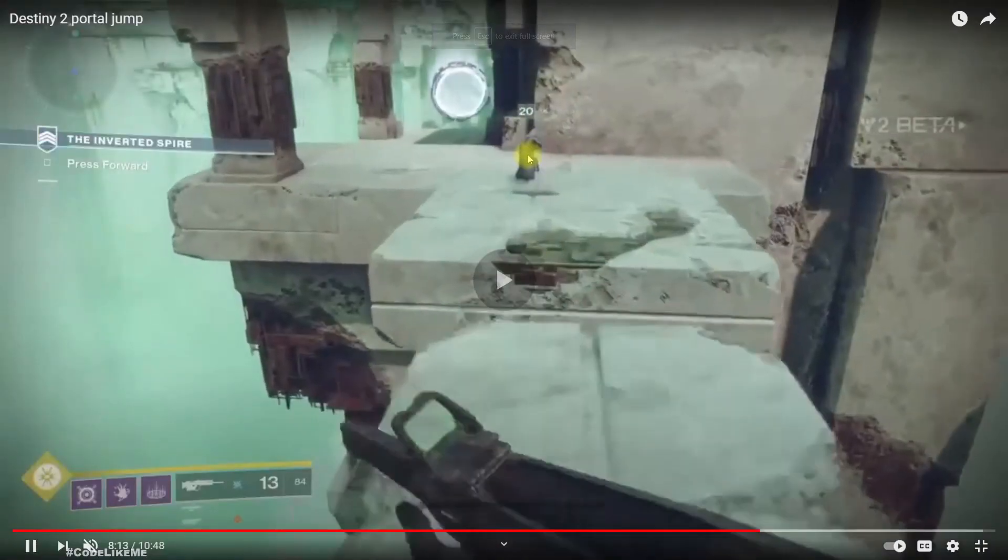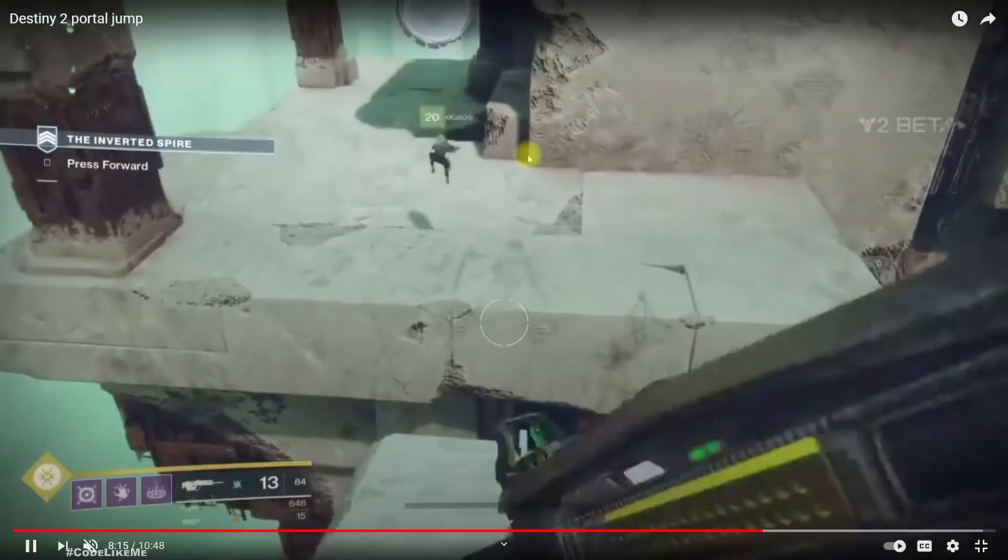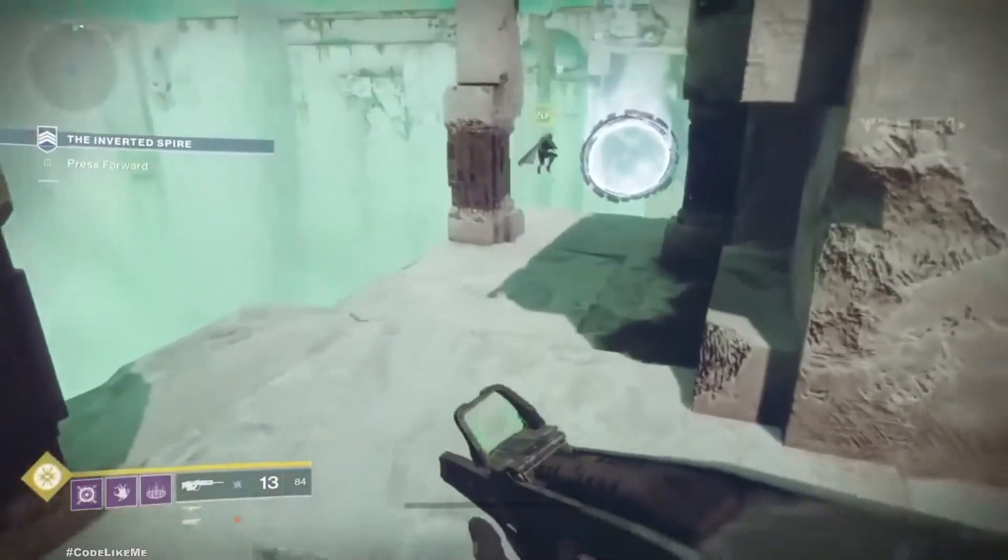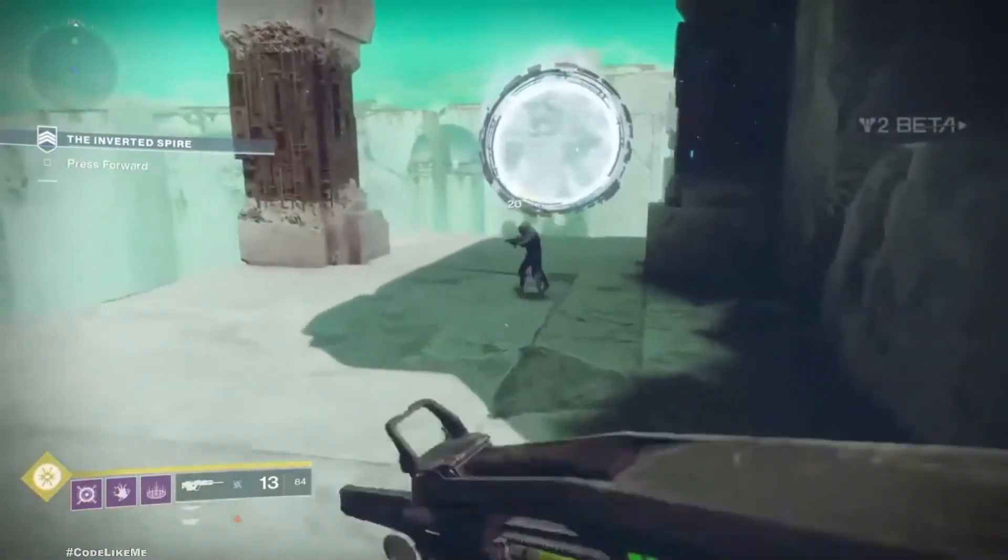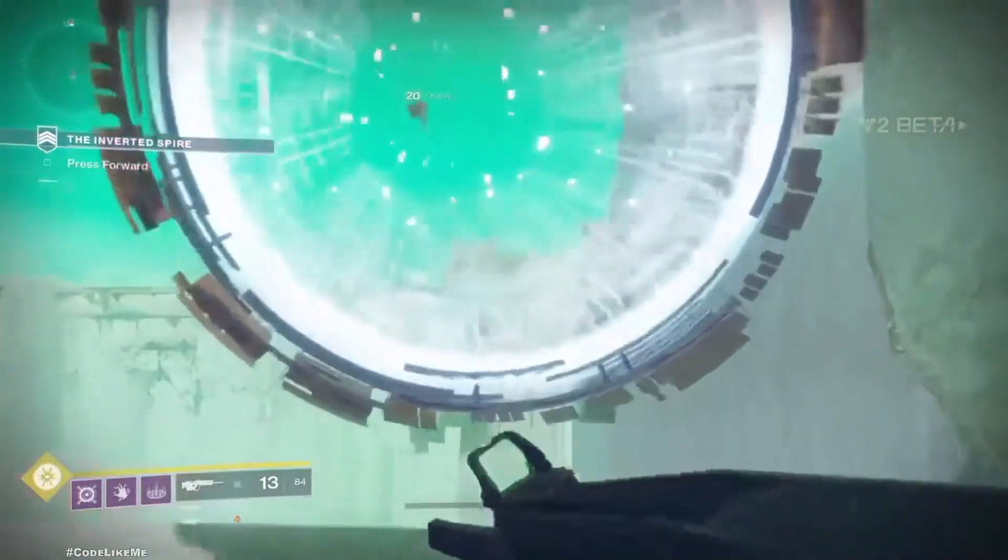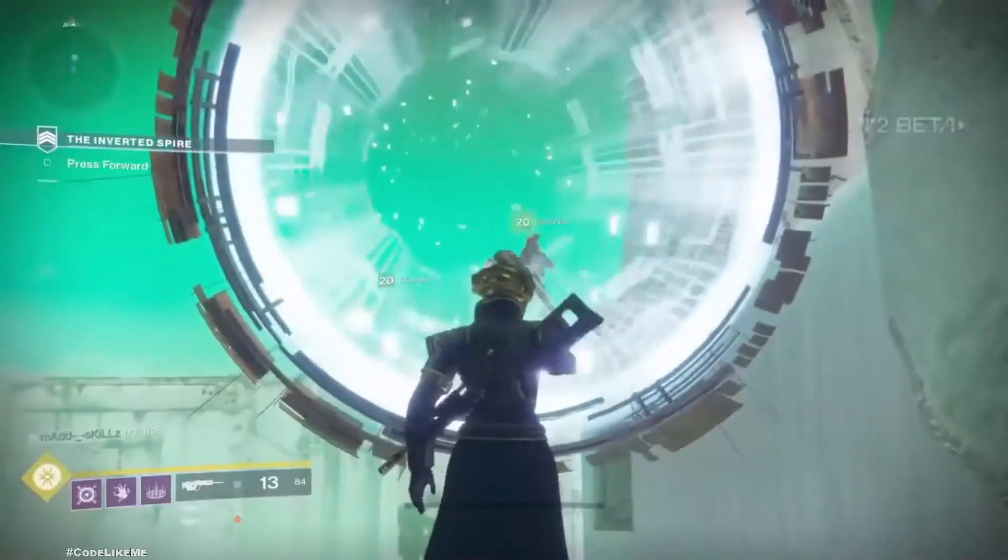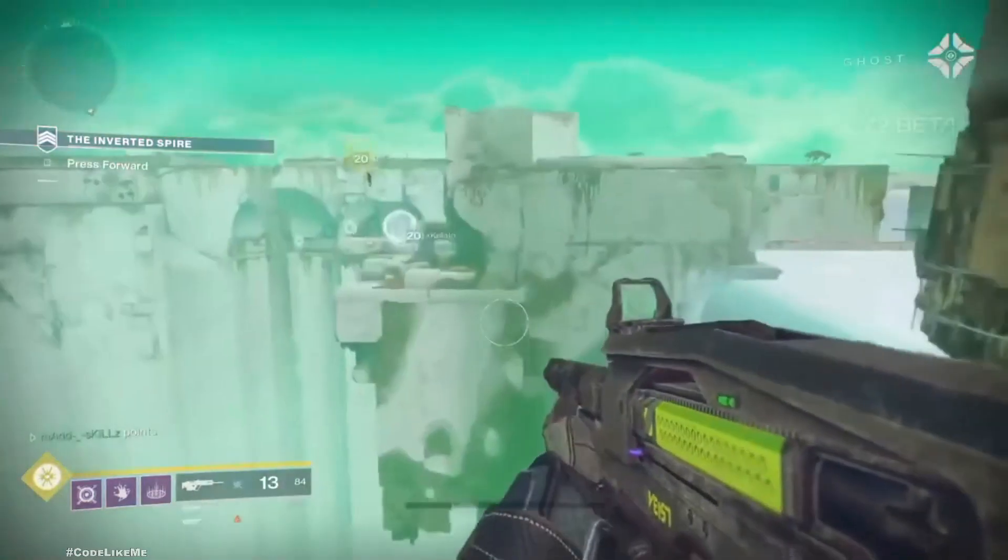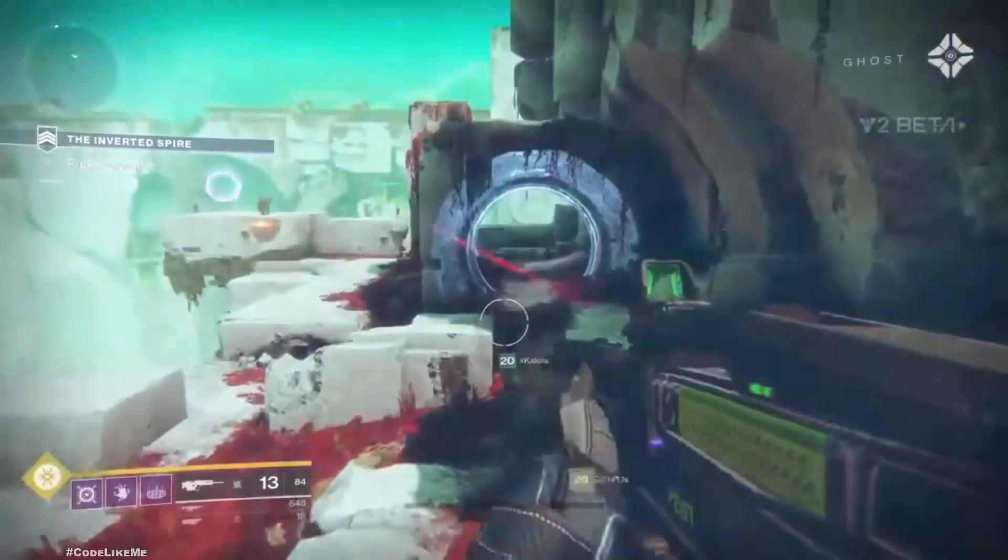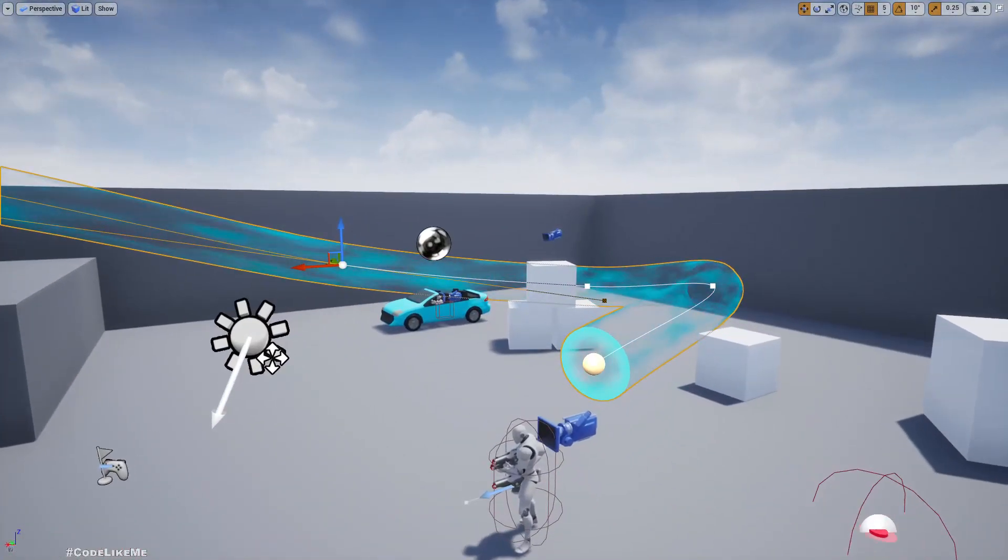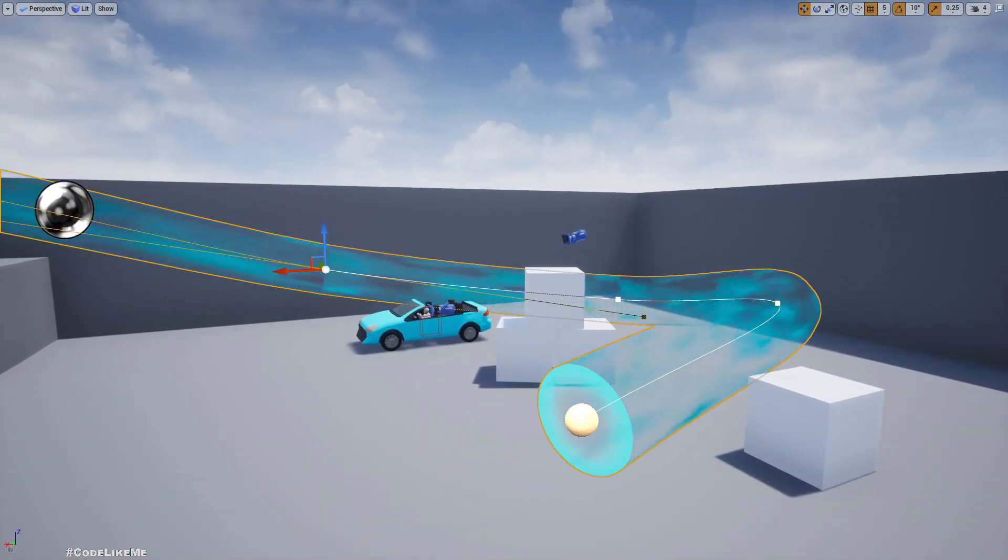Hello everyone, so this is the second episode of the portal jump system that we are working on for the multiplayer FPS project. This is what we are referencing, the Destiny 2 portal jump effect where we enter the portal from one end and exit from here.